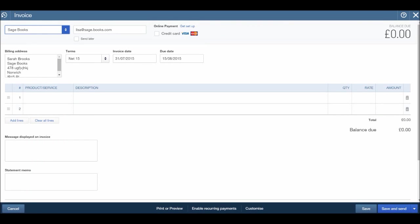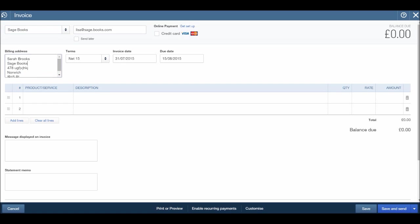You'll notice that at the top here we have Sagebooks, which is correct, that's who we want to invoice. We have the customer billing address, which we entered on the customer record when we created the record. We have the email address, we have Sarah Brooks, that was Lisa Brooks, we updated the contact there.